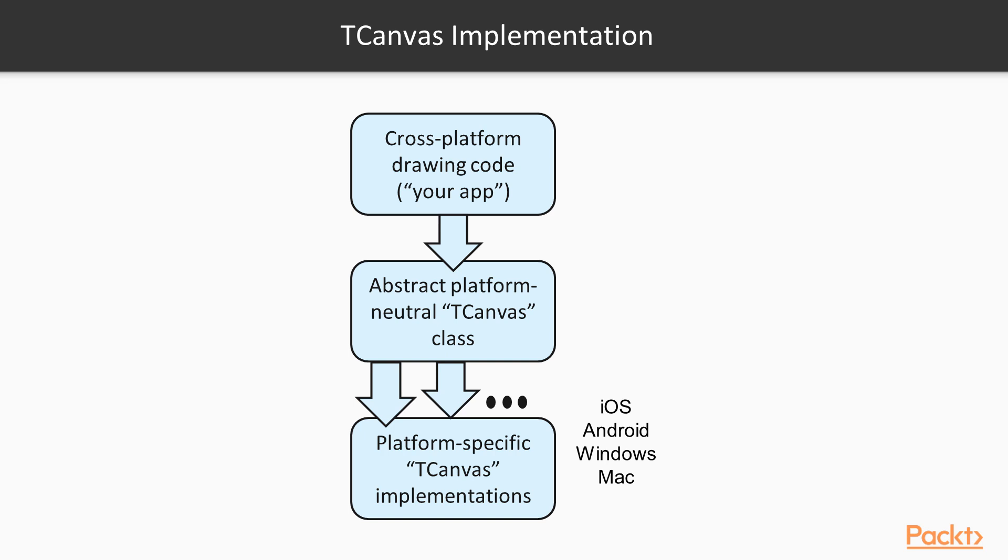The same app compiled for other targets will use OpenGL graphics and the tCanvas implementation from fmx.canvas.gpu. This is a typical pattern in the FireMonkey cross-platform library. A base abstract class provides an interface for a programmer's code and its implementation is platform-specific.